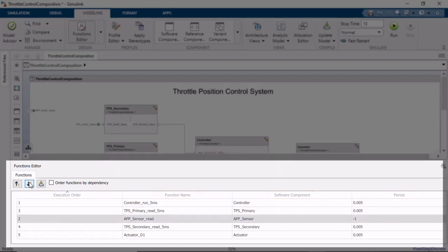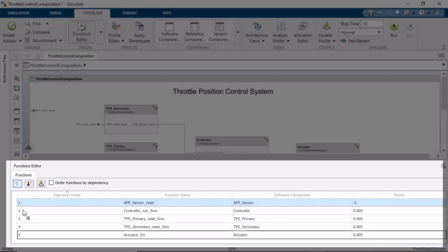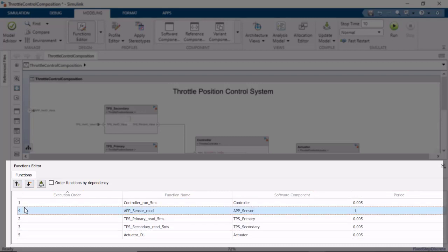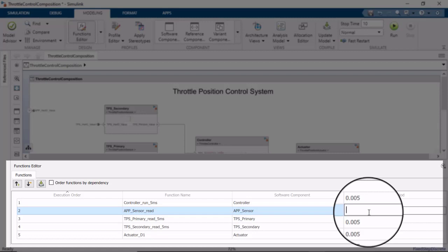You can modify the execution order of the functions via the up and down arrows or by dragging and dropping functions in the editor. You are also able to specify the period of any function with an inherited or minus one rate. There is one function with an inherited rate in the software architecture, the acceleration pedal position sensor, which should be executed every 10 milliseconds. Let's quickly make that change.